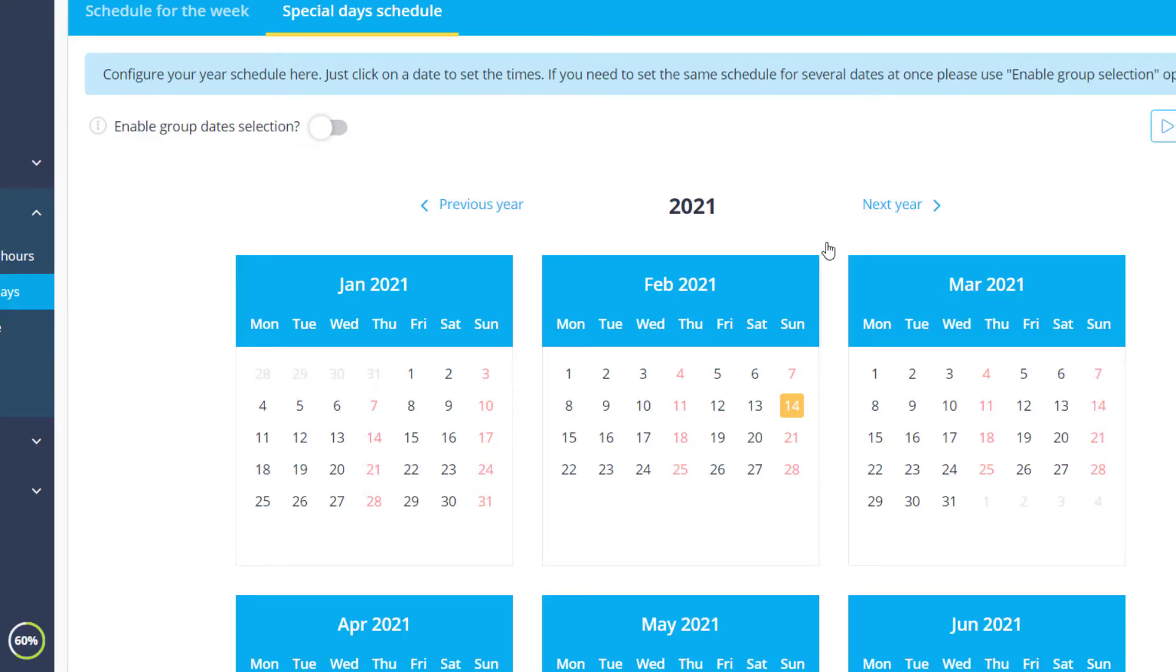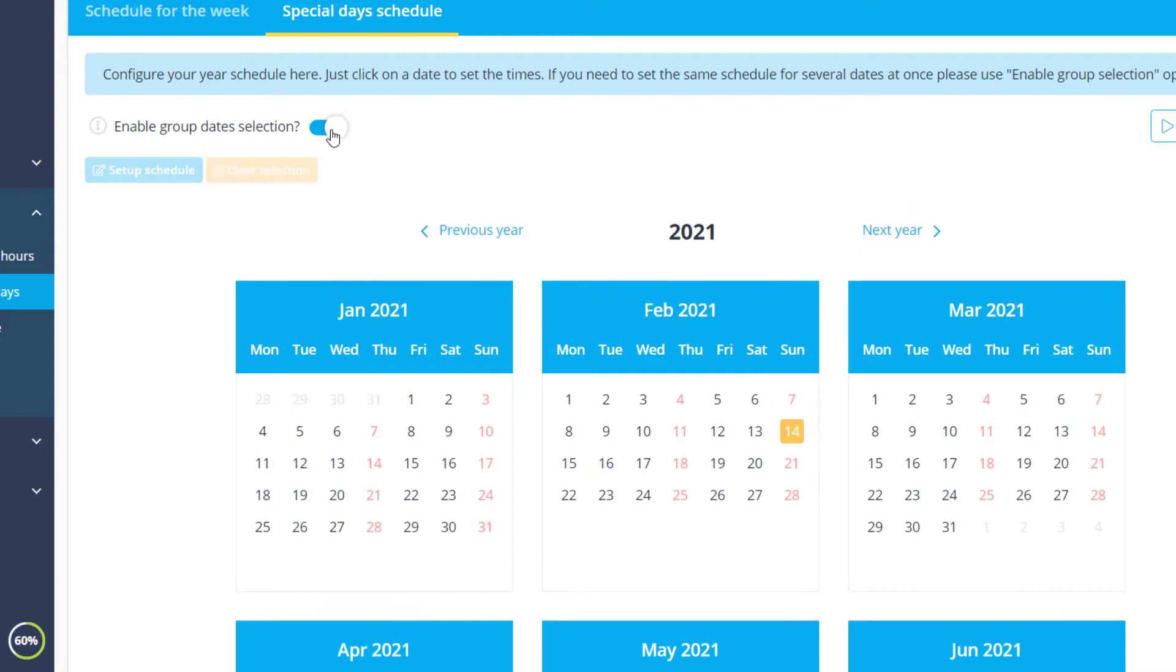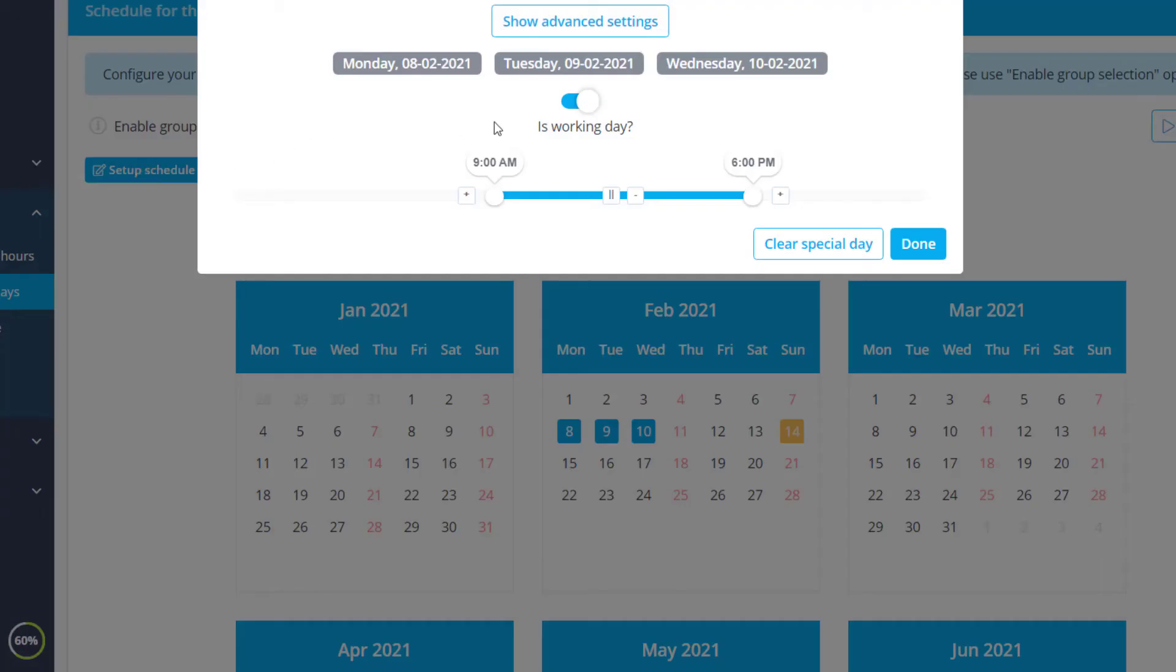Multiple special days can be configured by enabling the Group Dates Selection switch, choosing the necessary dates, and clicking Set Up Schedule.